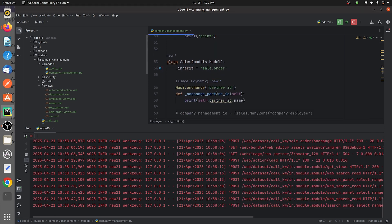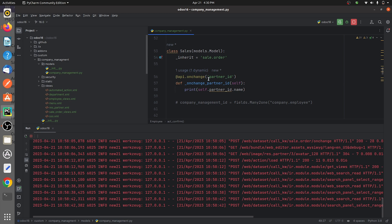Let me show you the inheritance here. I have defined a class where I've inherited the model sale.order, and inside the sale.order, as I've inherited it, I can get all the fields that are defined inside this parent model. Down here, I have written an onchange function for the partner_id field, and I have given a simple print to print the partner ID.